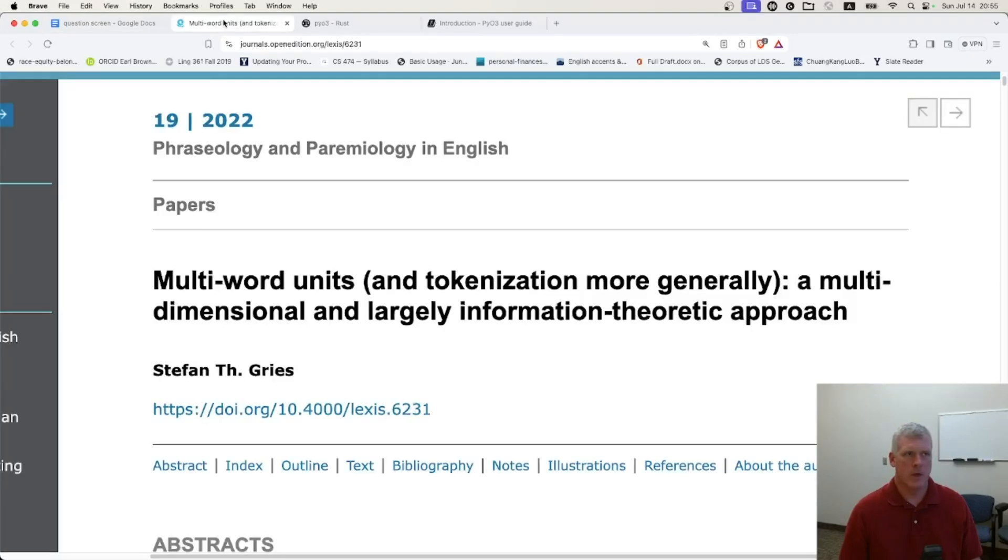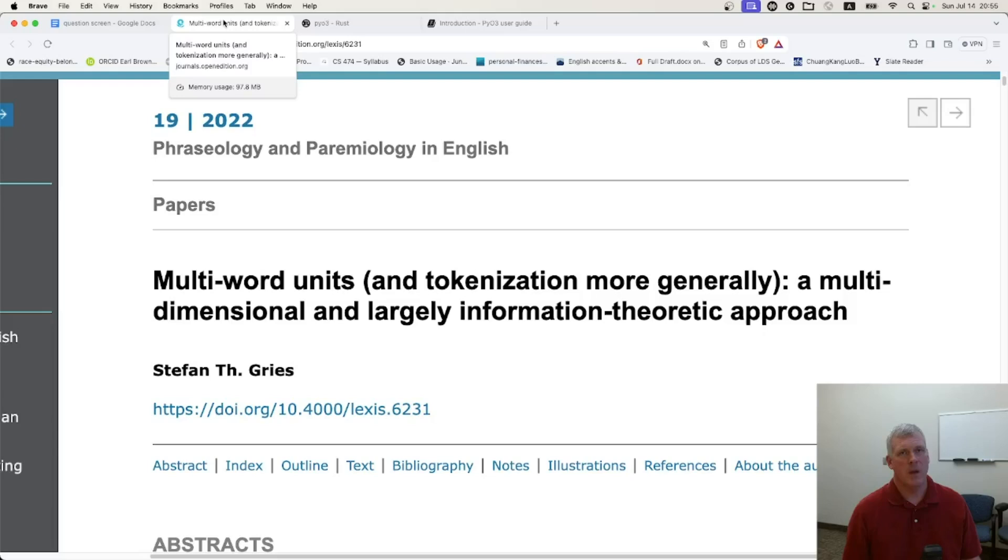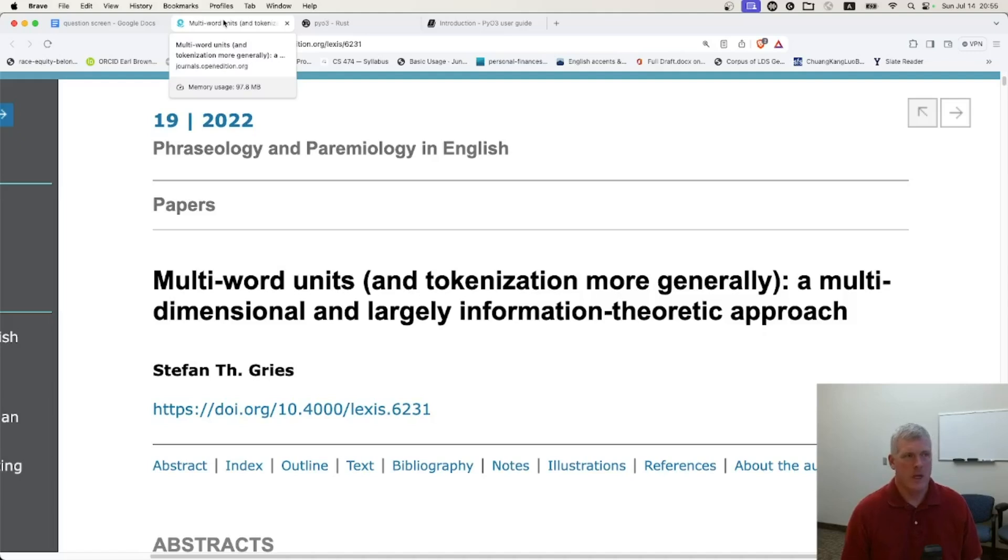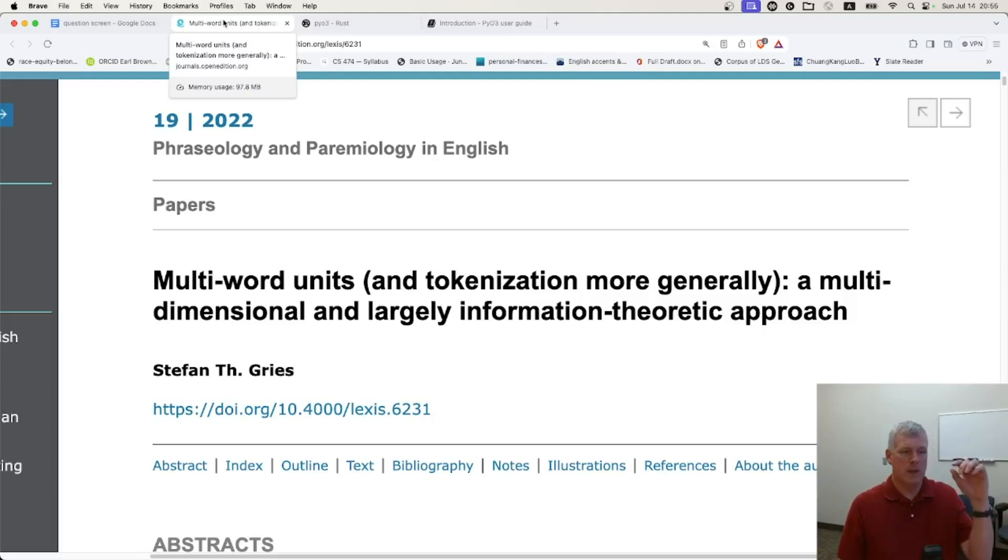The reason I ask this question is because a couple weeks ago I implemented in Python a pretty complex algorithm to identify multi-word units that was proposed by Stefan Grease at UC Santa Barbara. It's kind of slow, so I benchmarked every last little piece of my Python code to find the bottleneck. I found it.